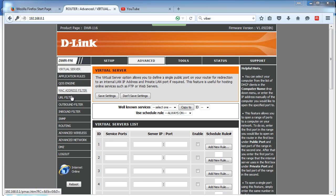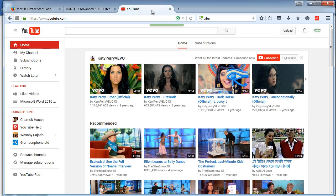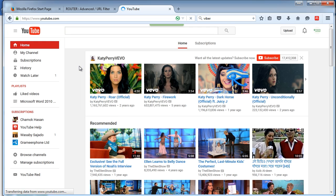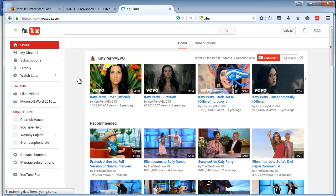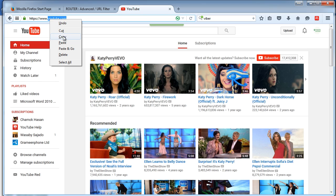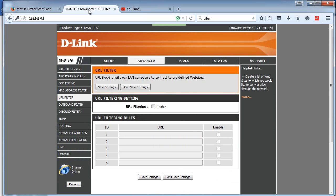Here you see the Filter URL section. We're going to filter YouTube. Let me reload YouTube first. Okay, YouTube is enabled for me. Now I'm copying this address. First I have to enable the filter.